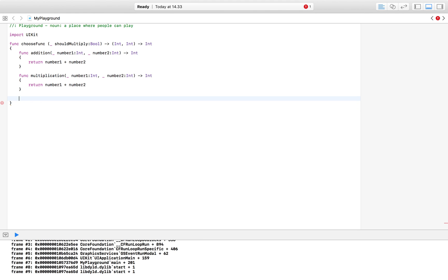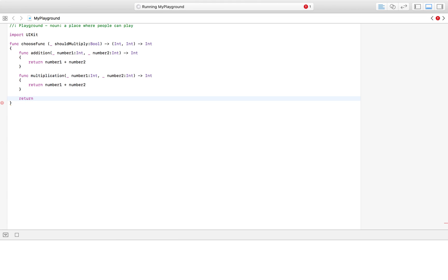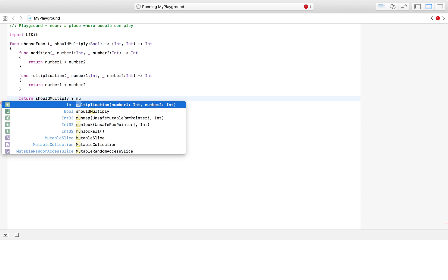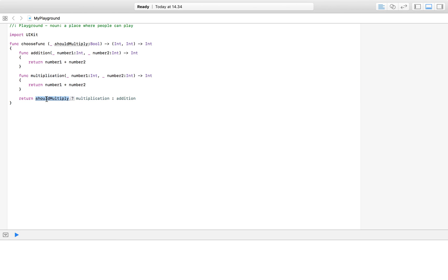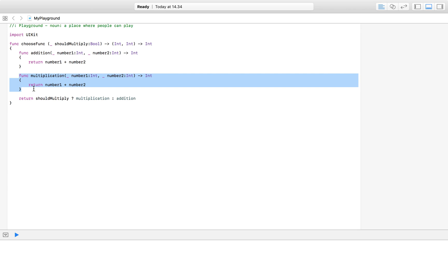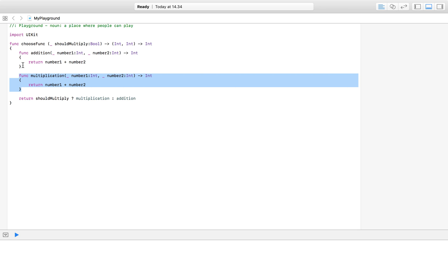Now we can use these two functions in order to return one of them. The way we do that is we say 'return' and then check the boolean: 'shouldMultiply ? multiplication : addition'. So if 'shouldMultiply' is true we return the multiplication function, and if it's false we return the addition function.